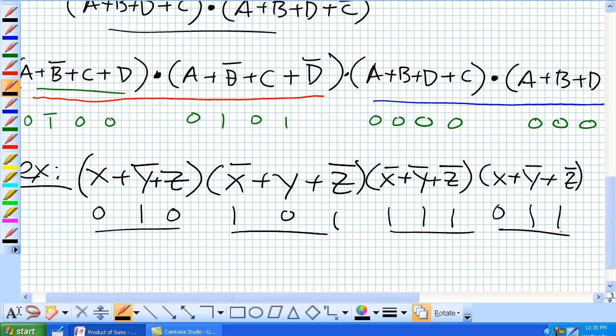Pretty cool. You should be proficient at setting things up in standard SOP and standard POS because as we go into Karnaugh mapping and truth tables, you're going to be using these a lot.